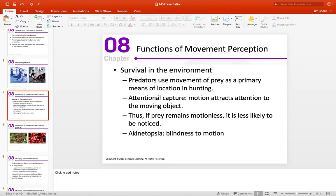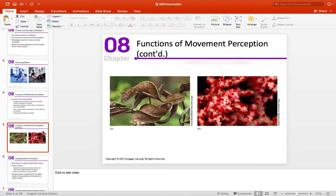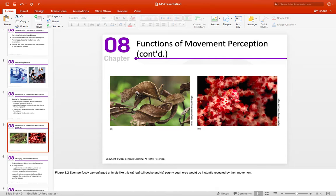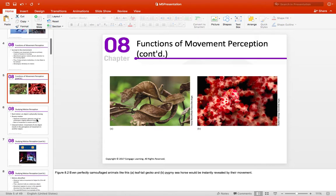Motion can signal the presence of something in the environment. The peripheral retina is sensitive to a moving stimulus, and as humans, we tend to foveate towards the object to see what it is. Here you can see the leaf-tailed gecko — a creature that's clearly evolved to look like its surroundings. But if it were to move, and the same thing with the seahorse, as soon as they move it's a dead giveaway. This is a really interesting example of defensive evolution — movement can signal the presence of an object.